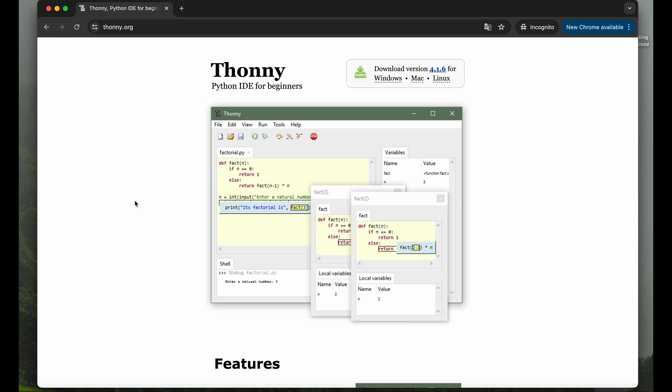It's basically an IDE for Python and MicroPython. So whenever you want to code something for Raspberry Pi or Raspberry Pi Pico, Thonny is a pretty simple and basic way to do so.